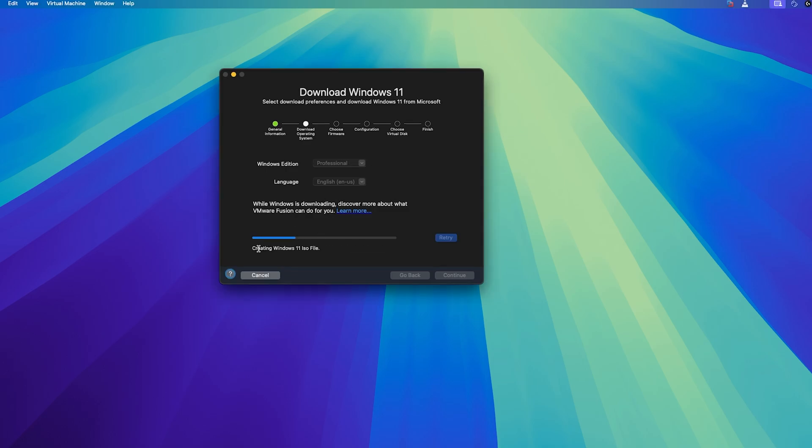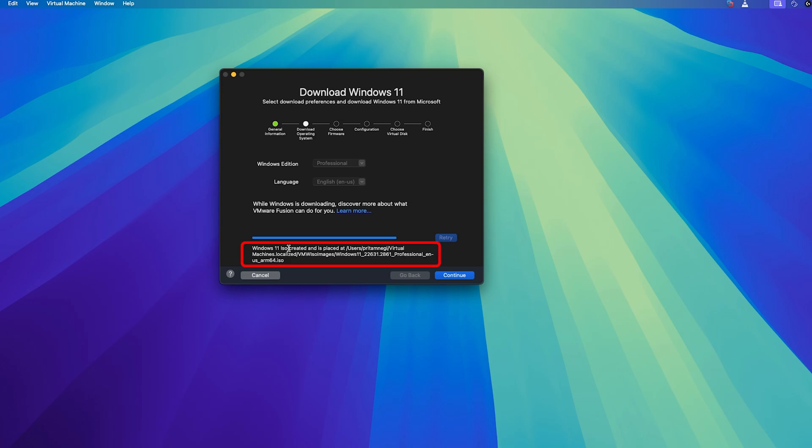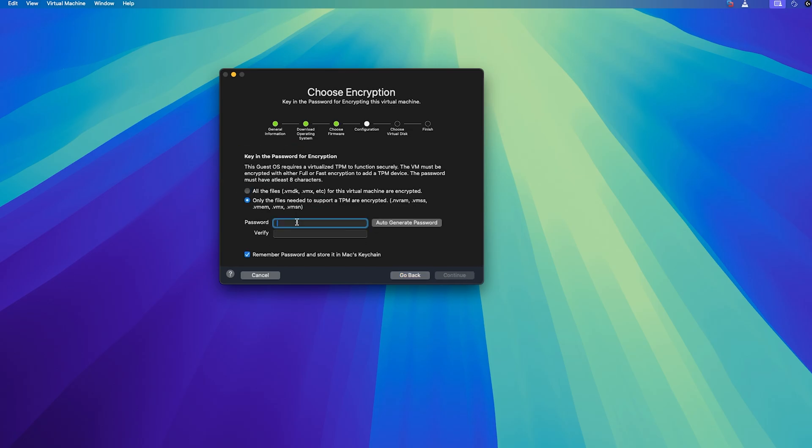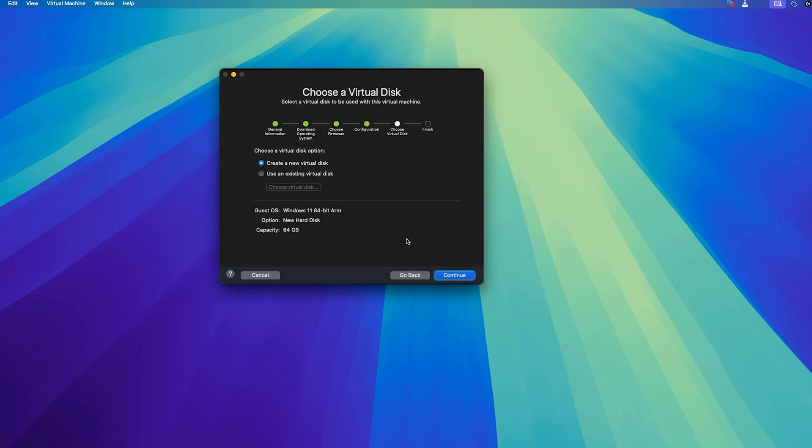Now let me quickly close it and there we go, here we can see we have downloaded the content. Now VMware is creating Windows 11 ISO file. And there we go, now we can see the message which says Windows 11 ISO created and is placed at following location. Now what I'm going to do here is I'm going to click on continue and then let's select UEFI Secure Boot and then here we need to create password so let me quickly create password here.